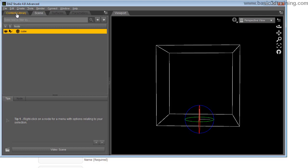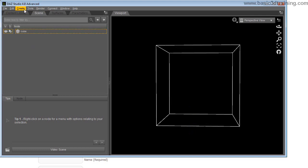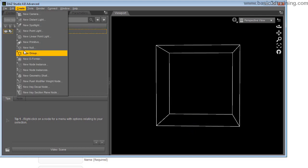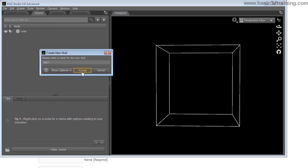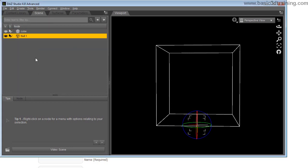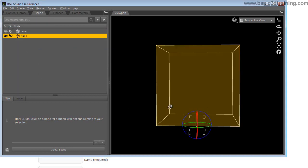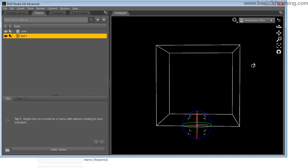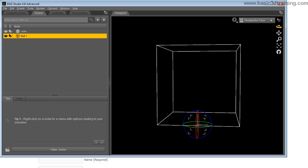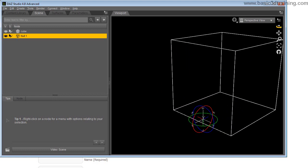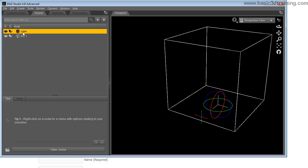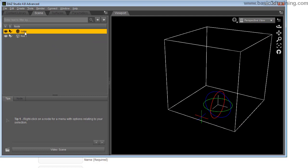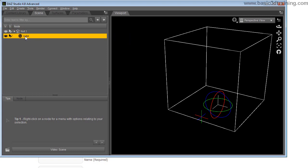I'm going to show you how to do that. I'm going to undo the rotation and create a new null object. As you can see, it's located at the very same position as the cube. What I'm going to do is parent the cube by dragging the cube to the null object so it's parented to the null.